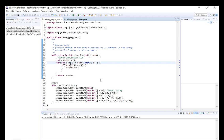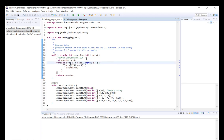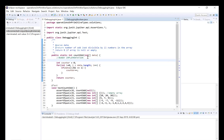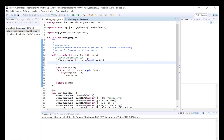We need to incorporate some code in our method to deal with null values. We should be returning zero if an array is null or empty, so I'm going to include code for dealing with an empty array as well. Let's write: if data equals null or if data.length equals zero — in other words if the array data is empty — return zero.